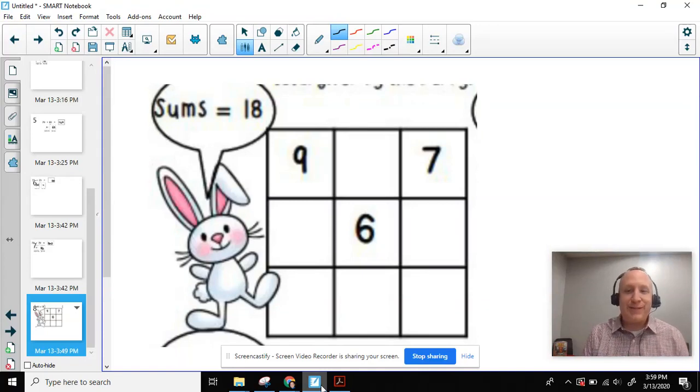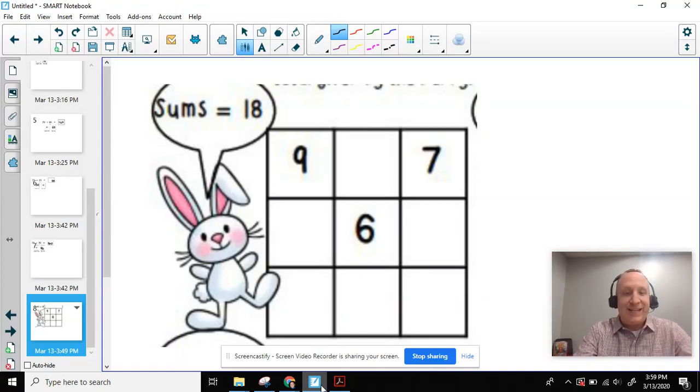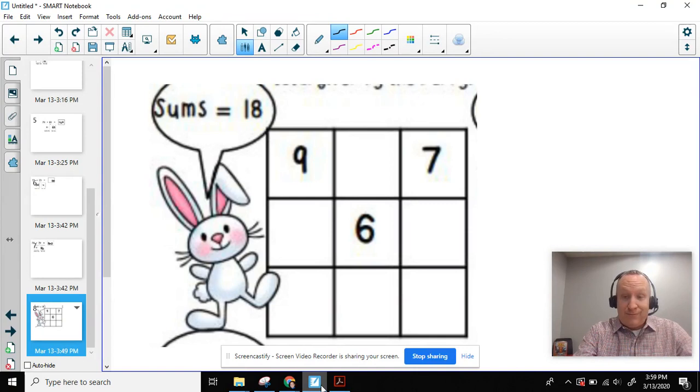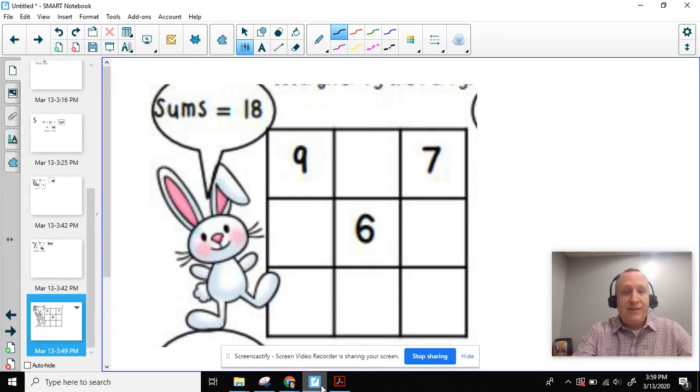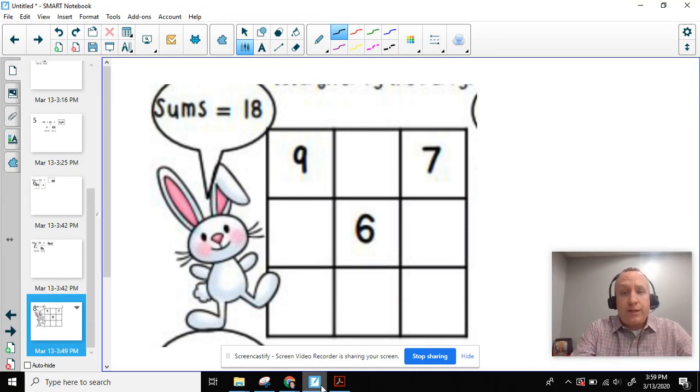Welcome back, second-grade mathematicians. It's great to be back with you here today. So today's problem is very similar to what we did on the first day with a couple twists.